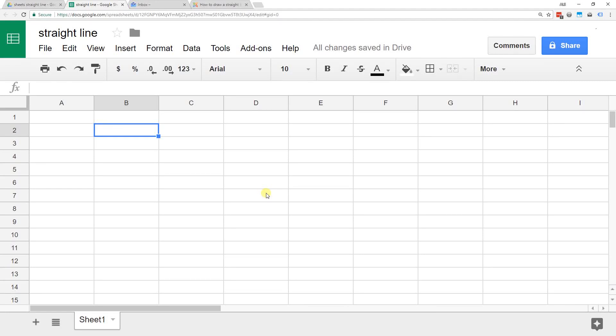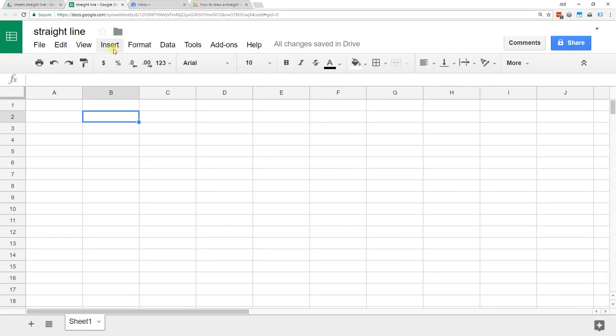If you're using Google Spreadsheets and you want to put a line on your spreadsheet and you want it to be straight, it seems like it should be easy to do, but it can be really tricky to get it straight.